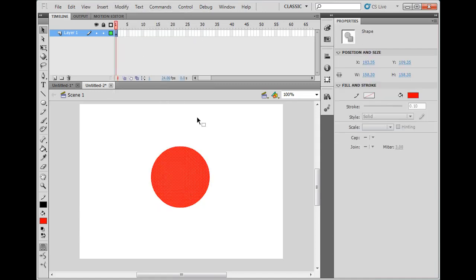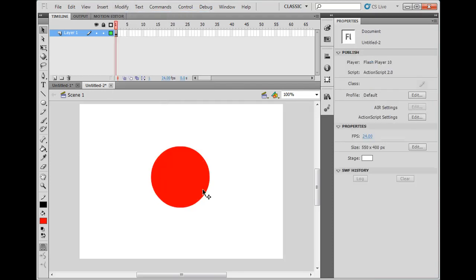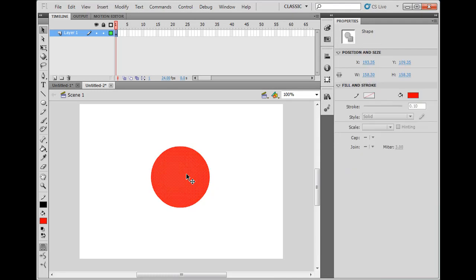Also, I could select it and convert it to a symbol, like a movie clip or a graphic or something like that. Then it would also have this blue box around it. But it's just a shape. It's a vector circle.